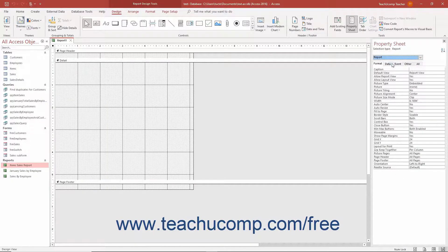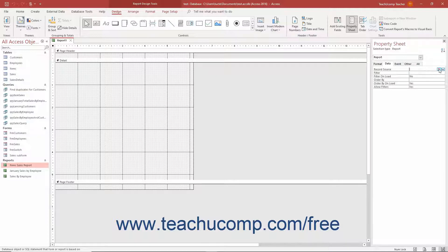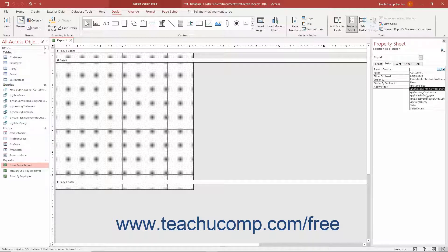Then click the Data tab below the drop-down. Click into the Record Source property field on the Data tab, and then use the drop-down that appears at the right end of the field to select the name of the query or table to use as the data source for the report.